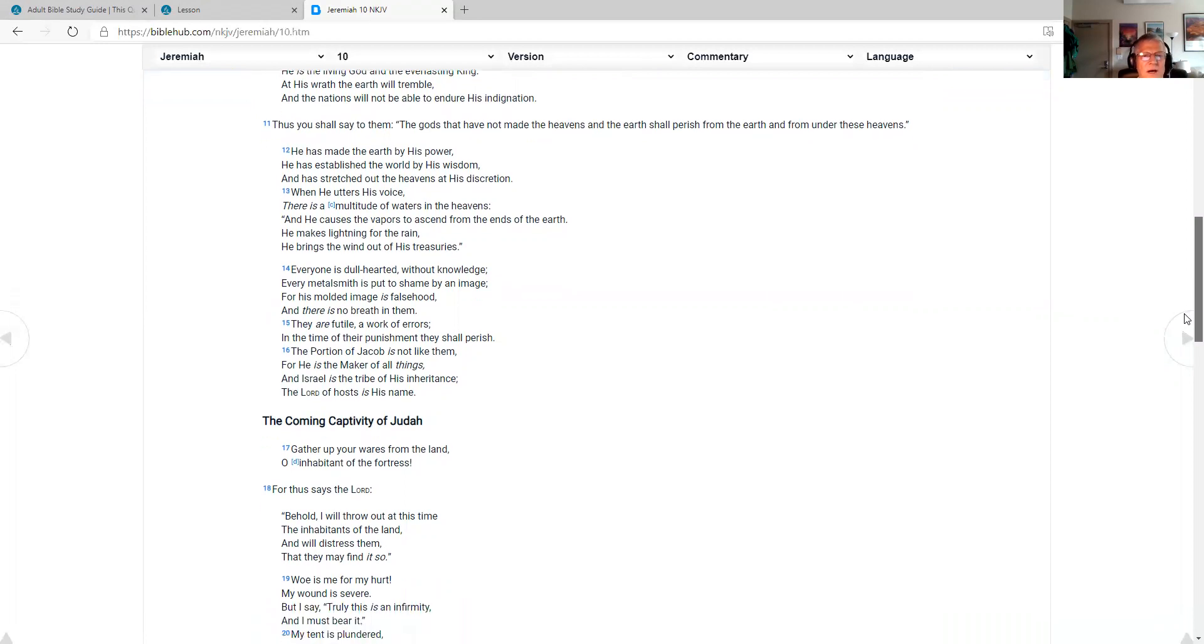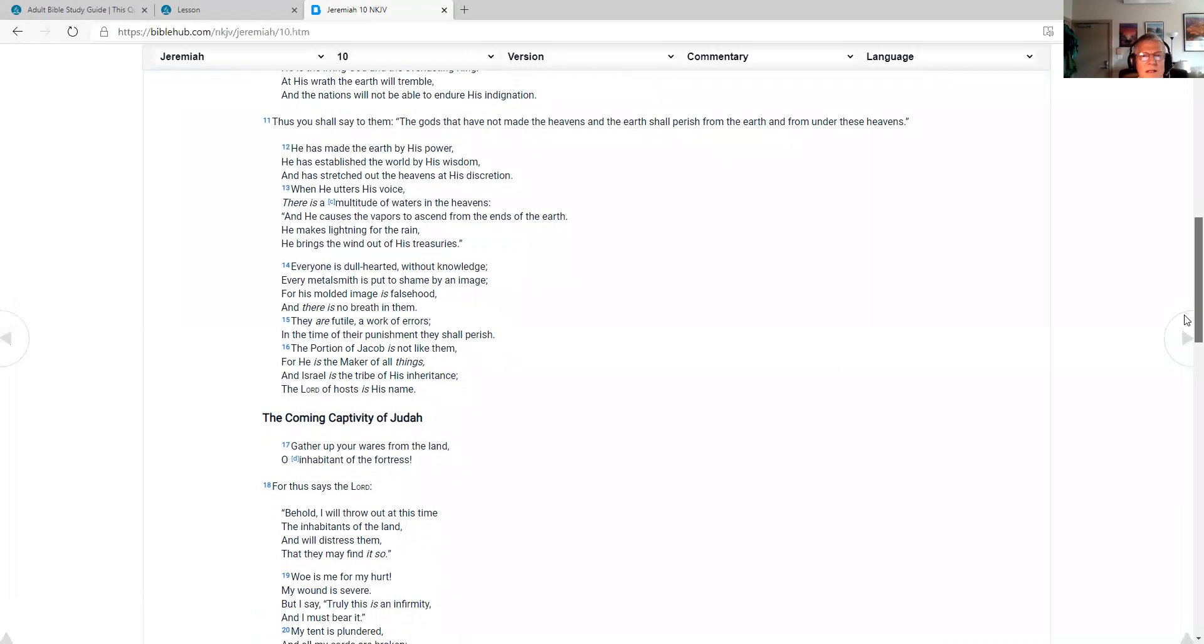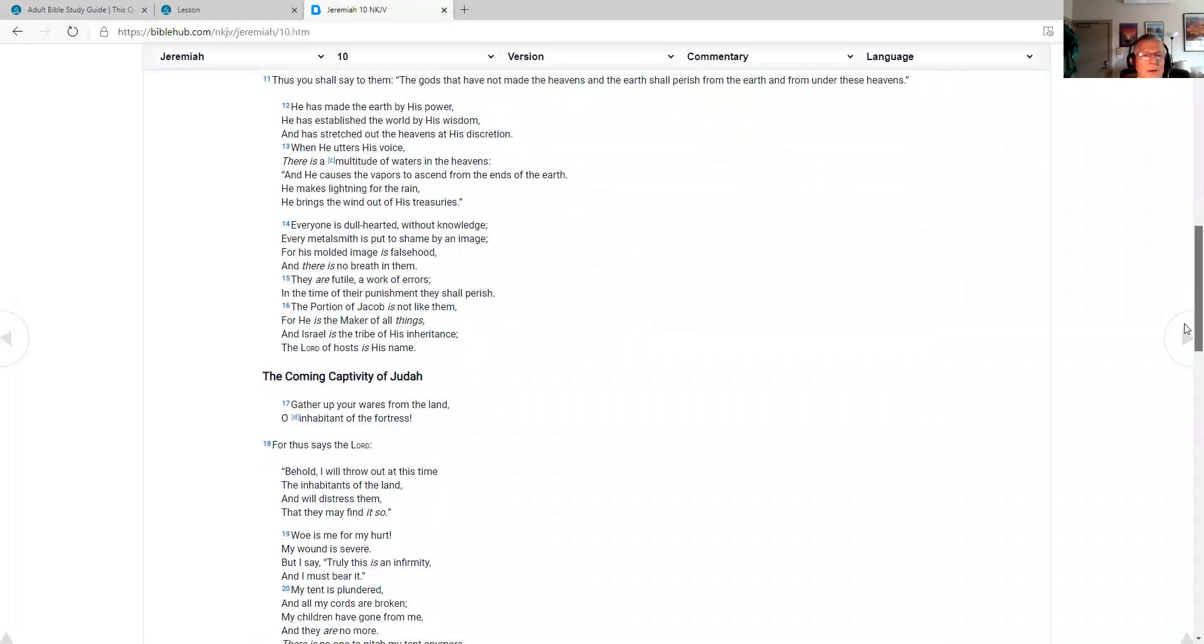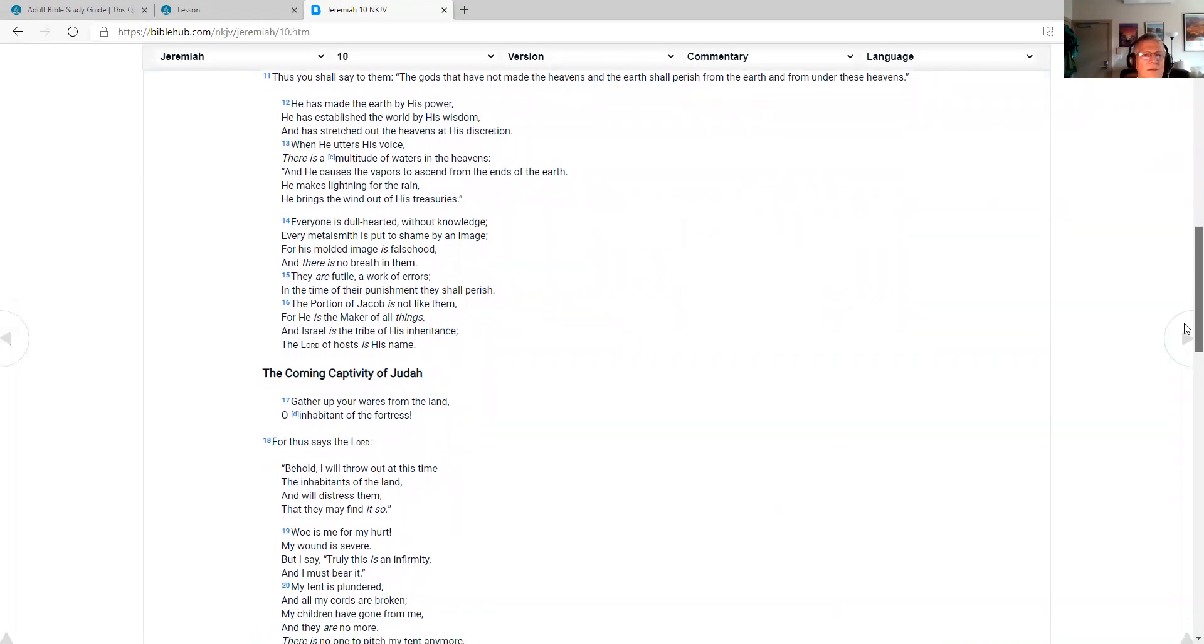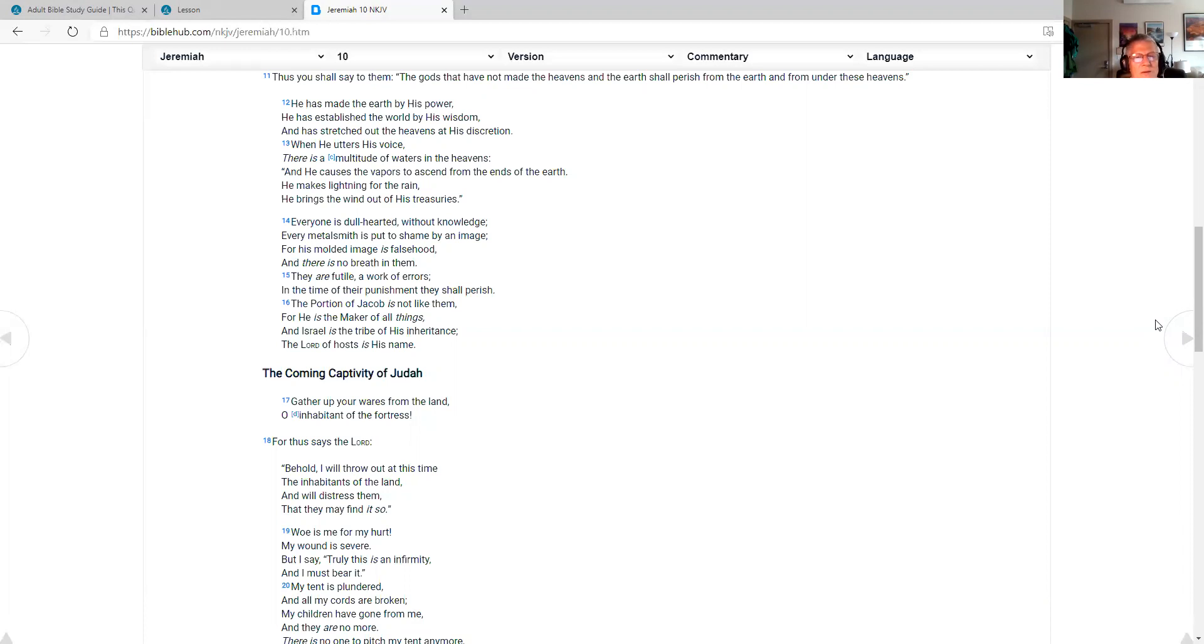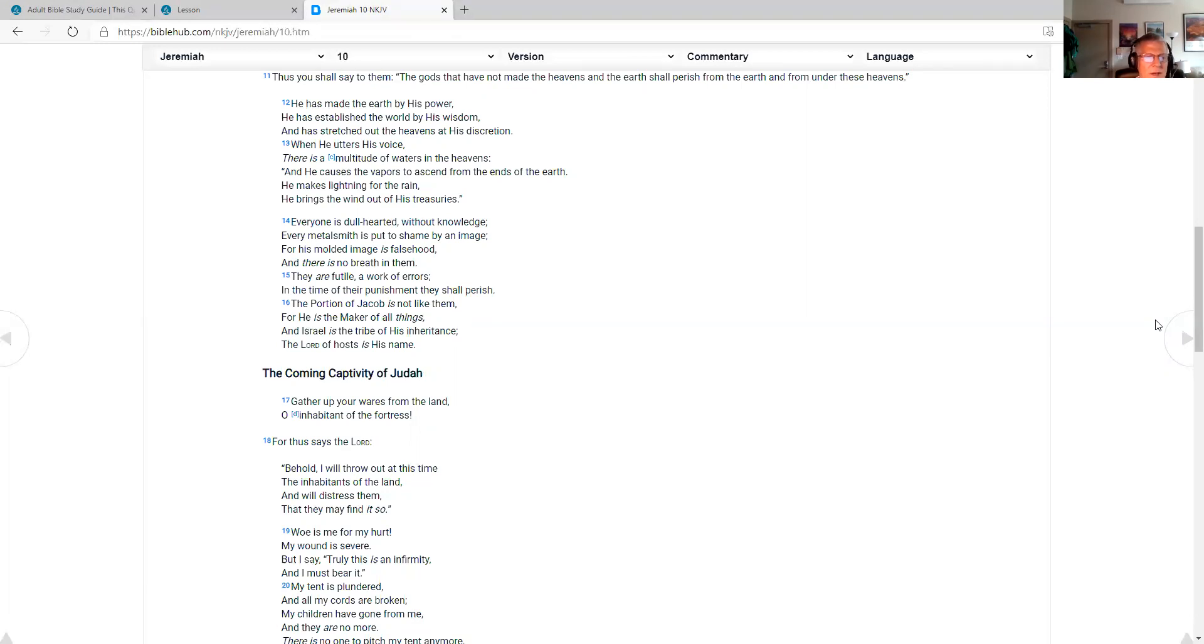But Jesus will say to them, the gods that have not made the heavens and the earth shall perish from the earth and from under these heavens. He has made the earth by his power. He has established the world by his wisdom and has stretched out the heavens at his discretion. When he utters his voice, there is a multitude of waters in the heavens, and he causes the vapors to ascend from the ends of the earth. He makes lightning for the rain. He brings the wind out of his treasuries. Everyone is dull-hearted without knowledge. Every metalsmith is put to shame by an image, for his molded image is falsehood, and there is no breath in them. They are futile, a work of errors. In the time of their punishment, they shall perish. The portion of Jacob is not like them, for he is the maker of all things, and Israel is the tribe of his inheritance. The Lord of hosts is his name.